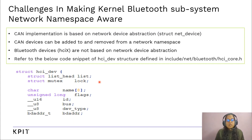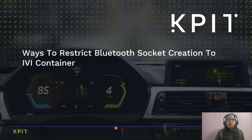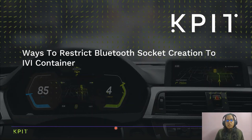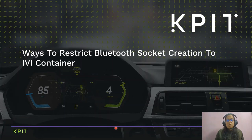To avoid certain deadlines, we have used other approaches to enable Bluetooth access from the container. The out-of-tree patch allowed Bluetooth to be accessible from all containers; however, in our cockpit system we want to restrict Bluetooth access to only the IVI container. Let's discuss some approaches to restrict Bluetooth access to the IVI container.